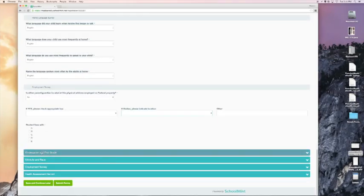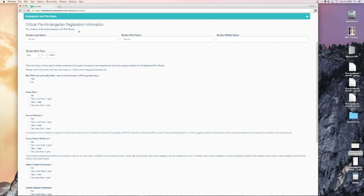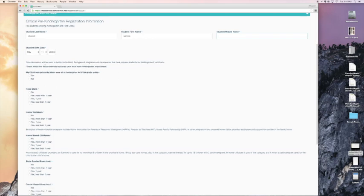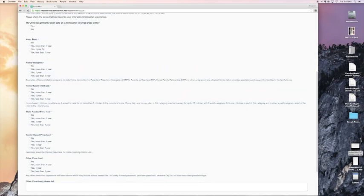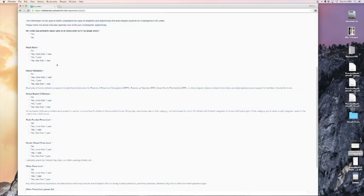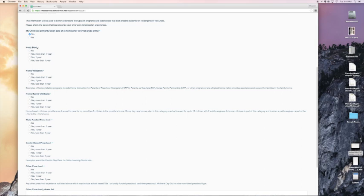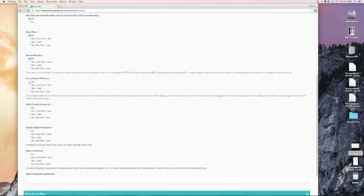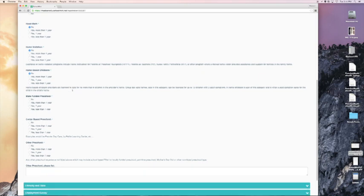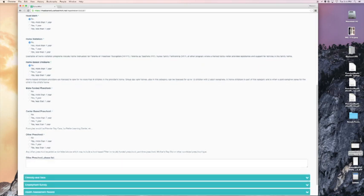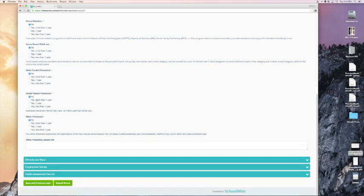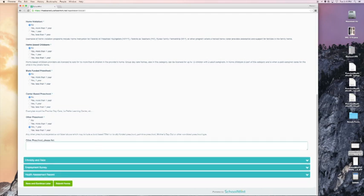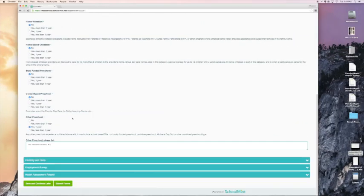Kindergarten and first grade. This is the kindergarten and first grade dropdown. It auto fills my student's information, birth date, and then I have a series of survey questions. My child was primarily taken care of at home prior to kindergarten or first grade. In this case, the answer is yes. Did my child participate in a Head Start program? No. Did my child participate in a home visitation program? No. Home-based child care? No. You answer what works best for you and your family. State-funded preschool? No. Center-based preschool? No. Other preschool? I'm going to say yes, one year. Here I can list other preschool. Okay, we are done with this dropdown.